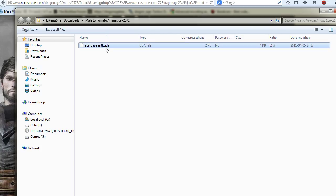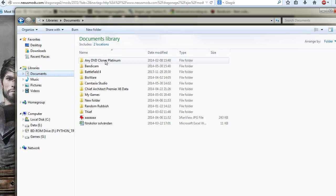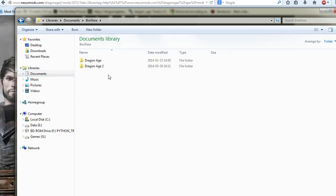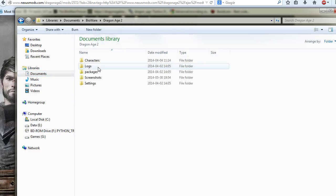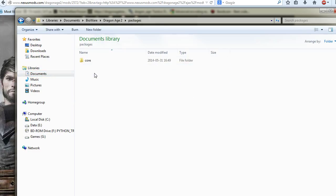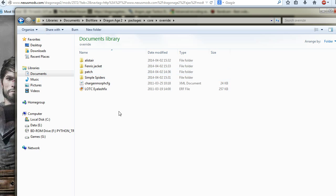It's a GDA file. I'm just going to cut it from my downloads and go into BioWare, Dragon Age 2, Packages, Core, Override.